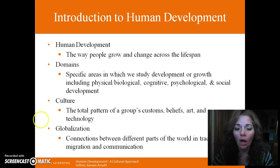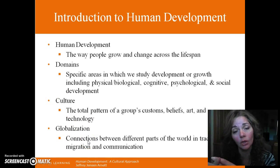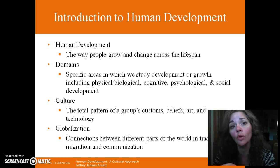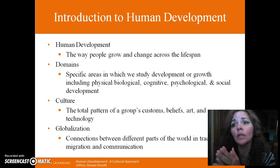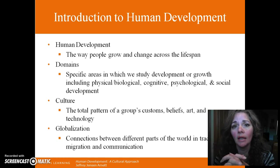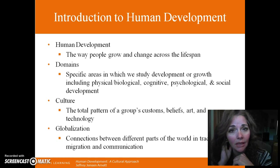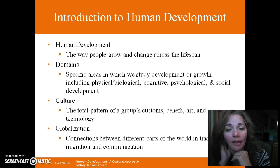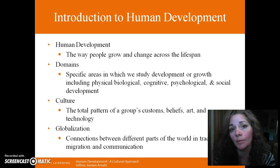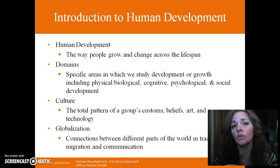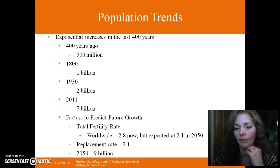Since we are more of a globalized world — interconnected across continents, across countries, and across cultures — it's really important to have a cross-cultural understanding of human development, because what might be normative in our area or region may not necessarily be what's normative in other areas.